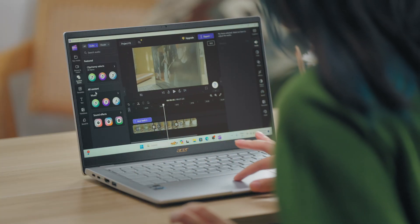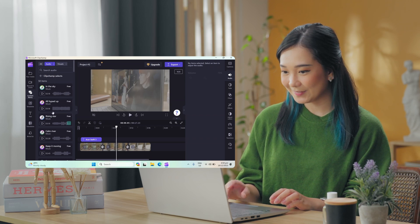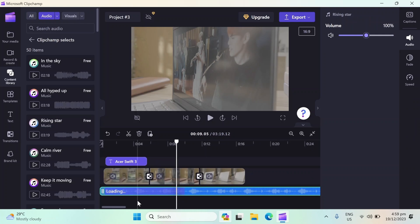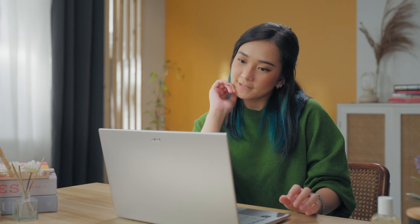Another quick tip for spicing up your videos — add some background music. It's like the secret sauce that makes everything better. Music breathes life into your content, setting the perfect mood. Clipchamp is like your personal music library, with a mix of genres and sound effects to fit any video. Think of it as the final touch that takes your work from great to wow.